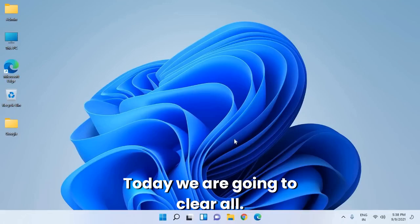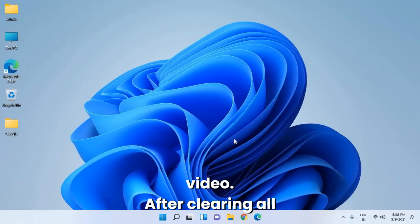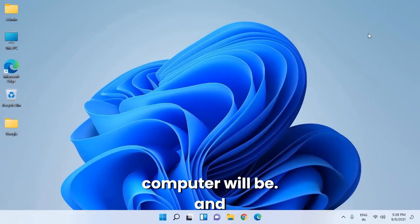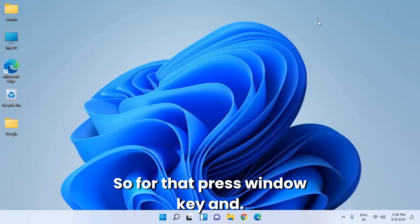Today we are going to clear all cache from your computer. After clearing the cache, your computer will be faster and load quicker. So let's get started.